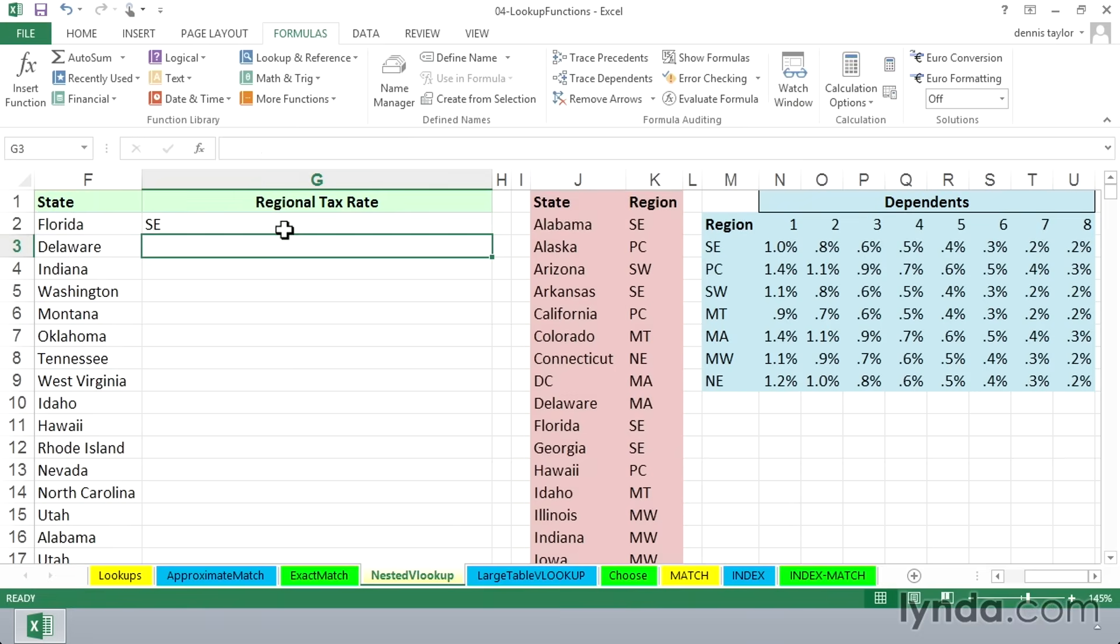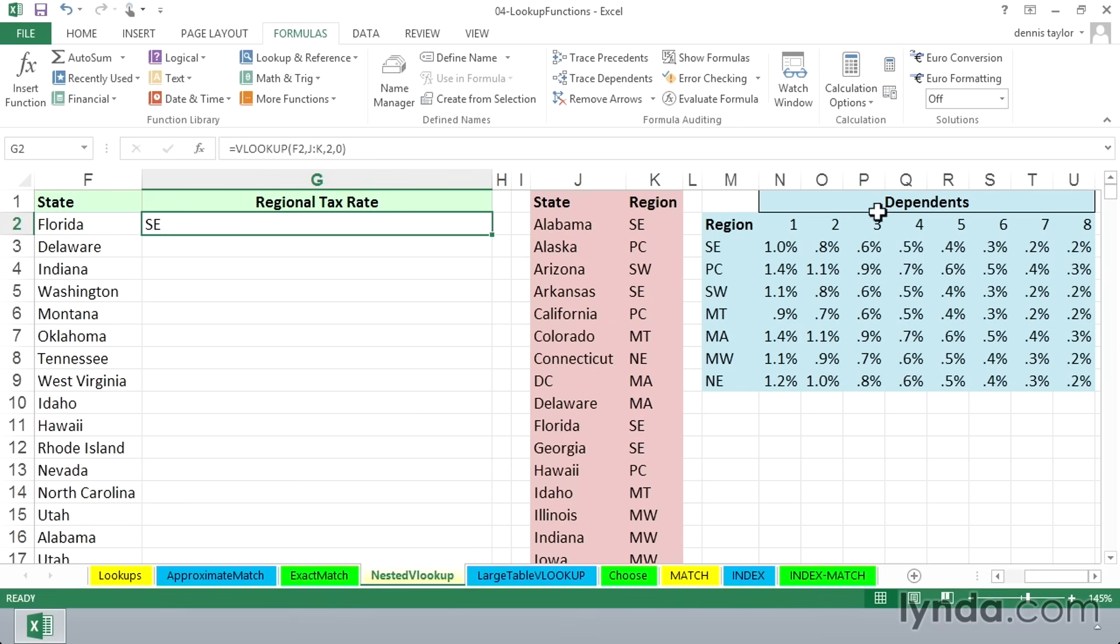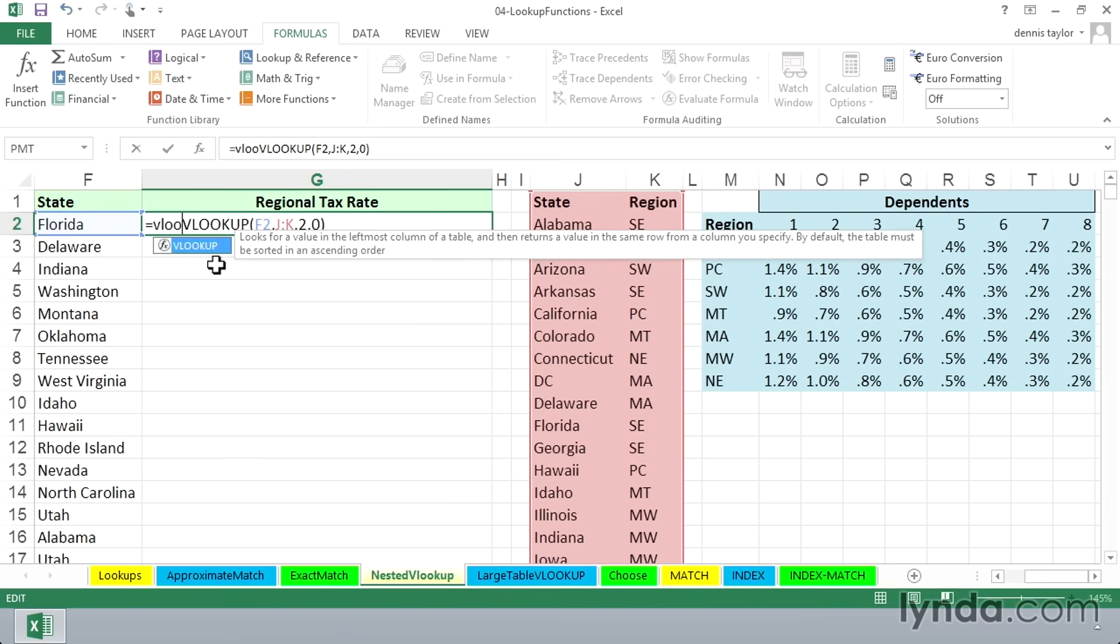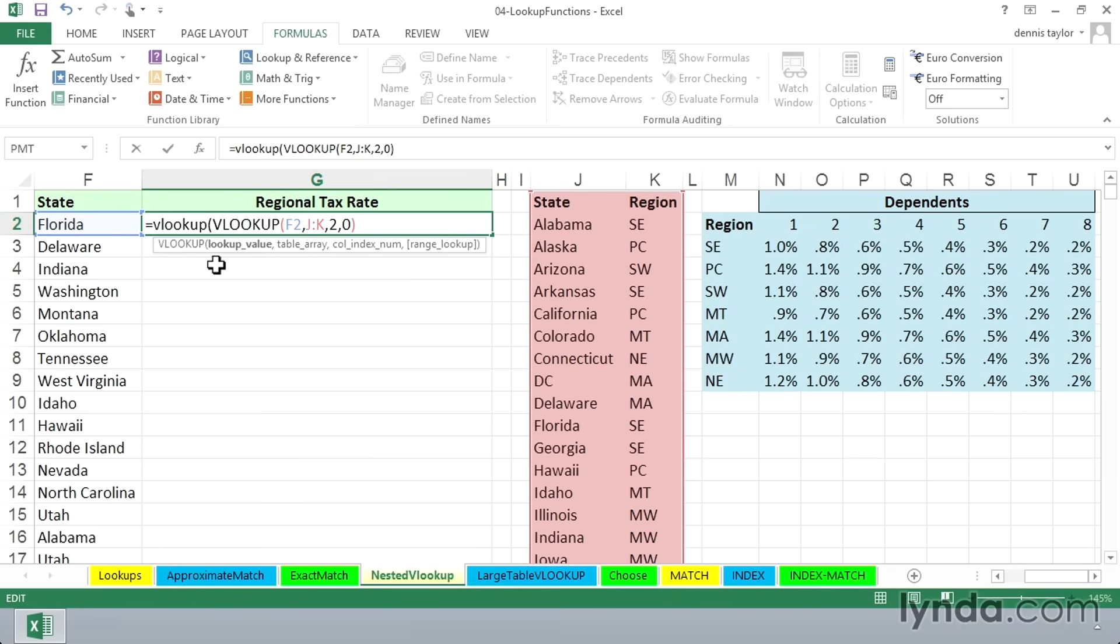But now we want to use that as a way to look up information in the table off to the right. Think of that as the first component of another VLOOKUP, the first argument. The outer VLOOKUP begins with this data right here. Now remember, this is equal to SE.